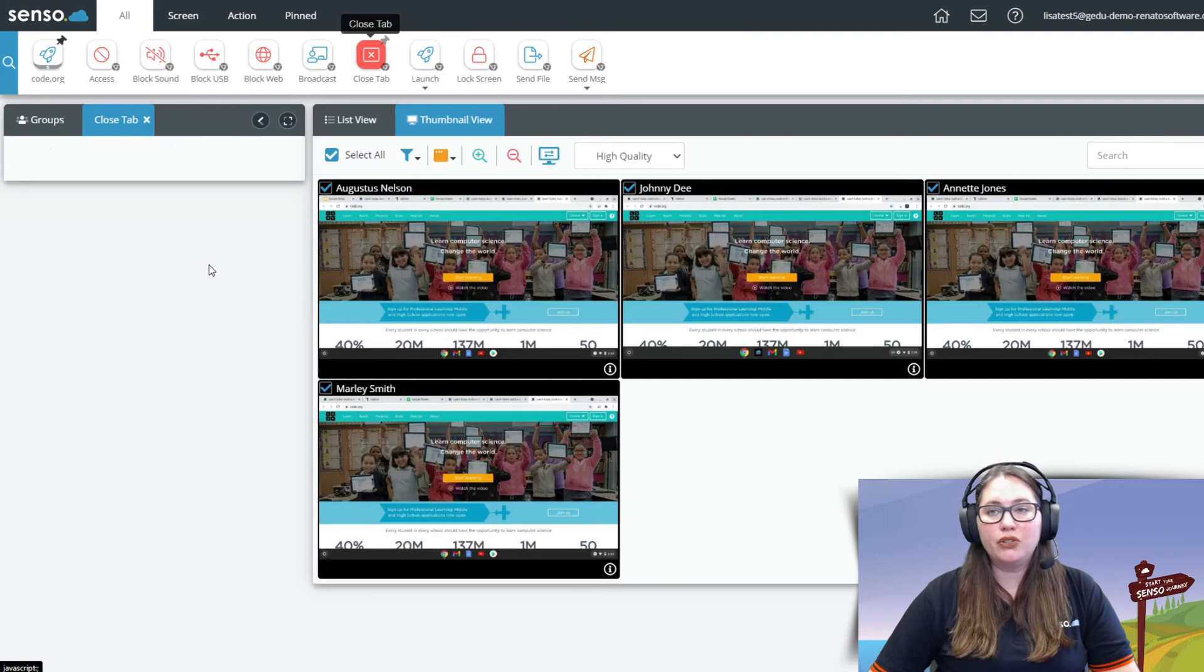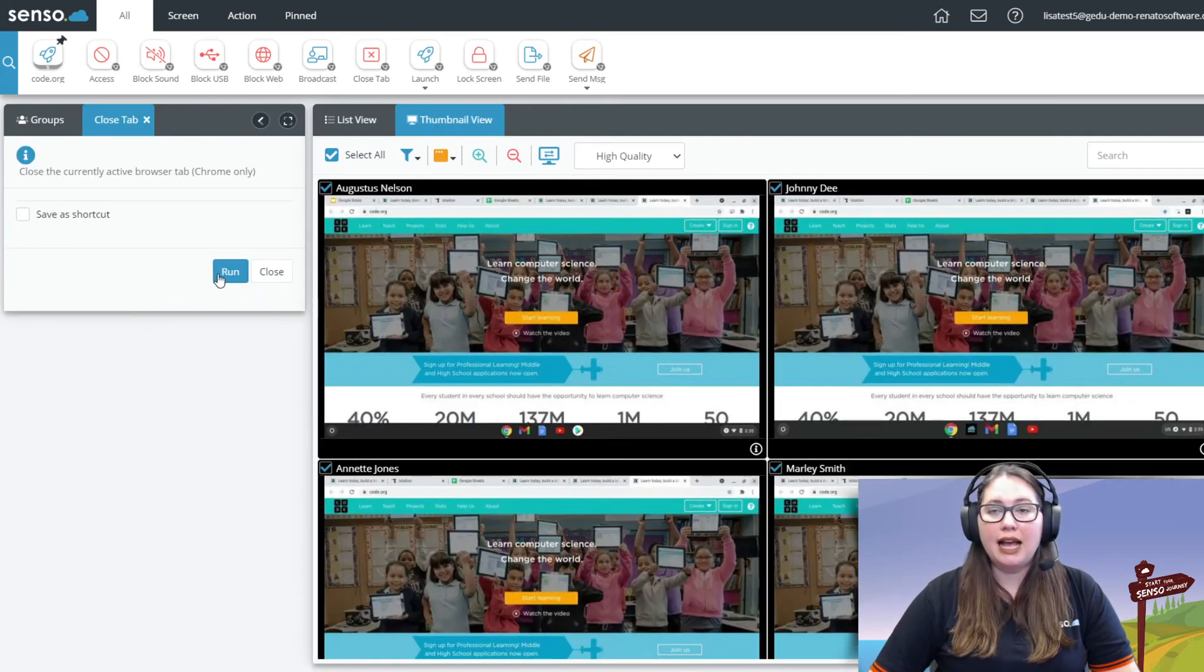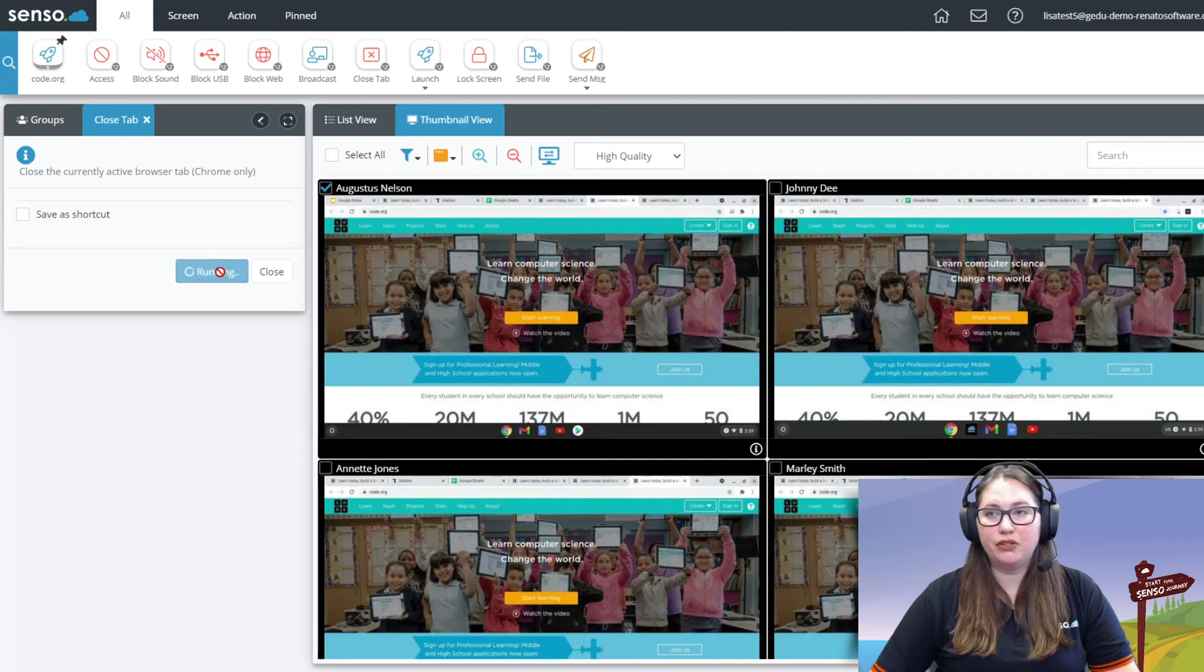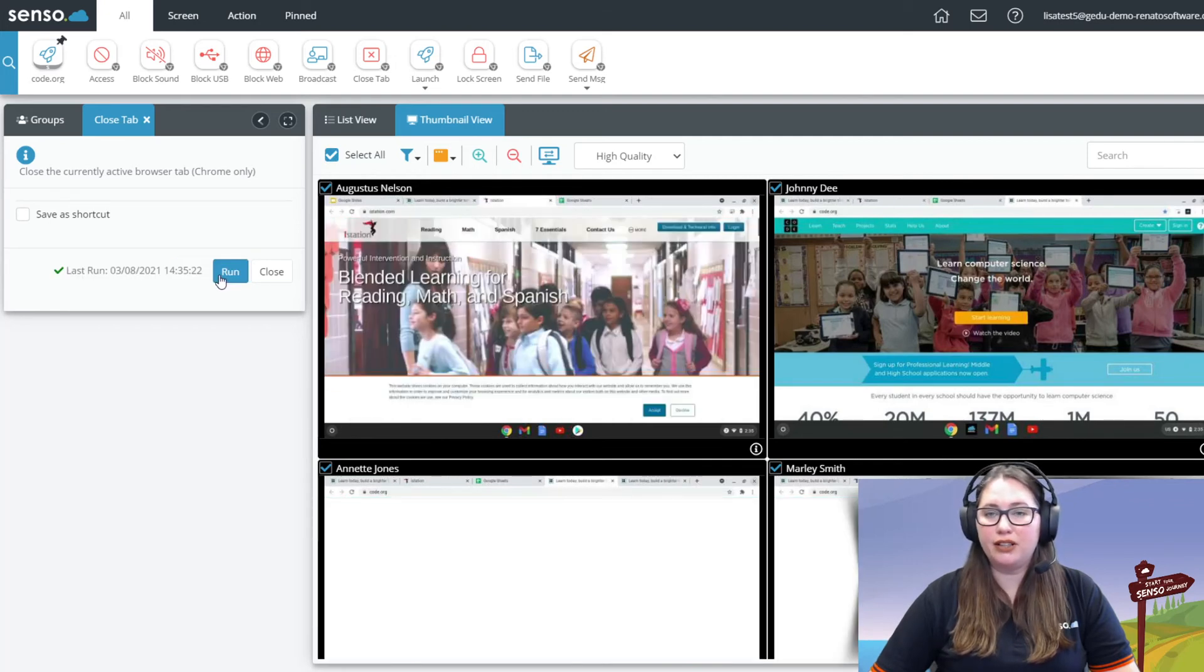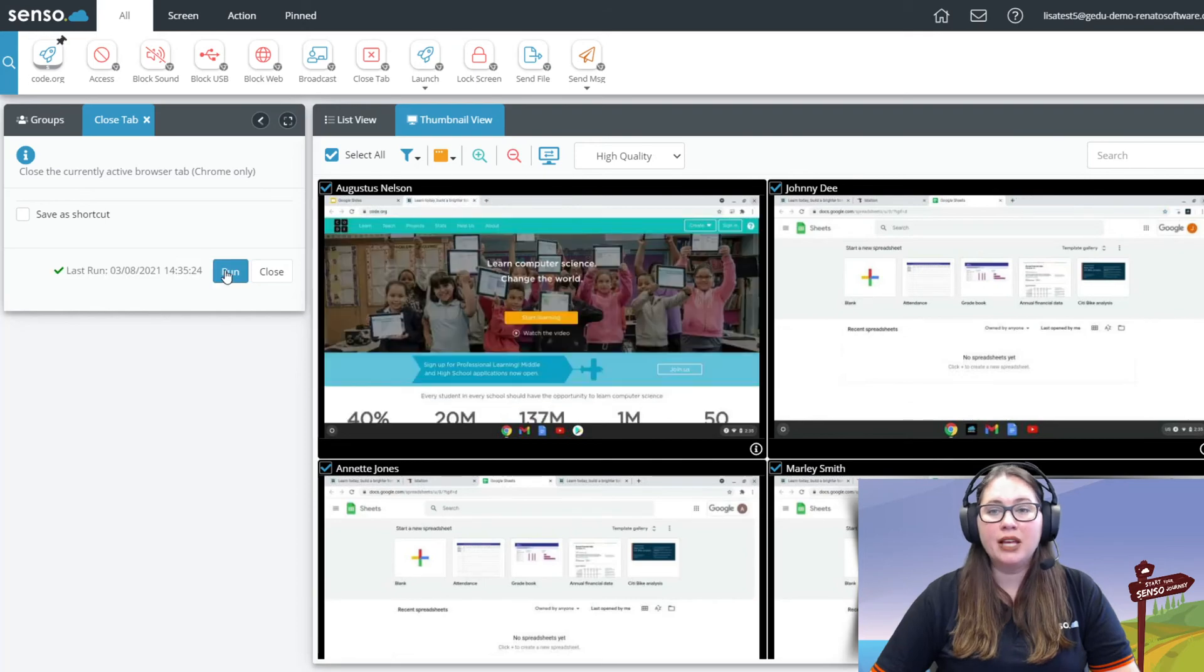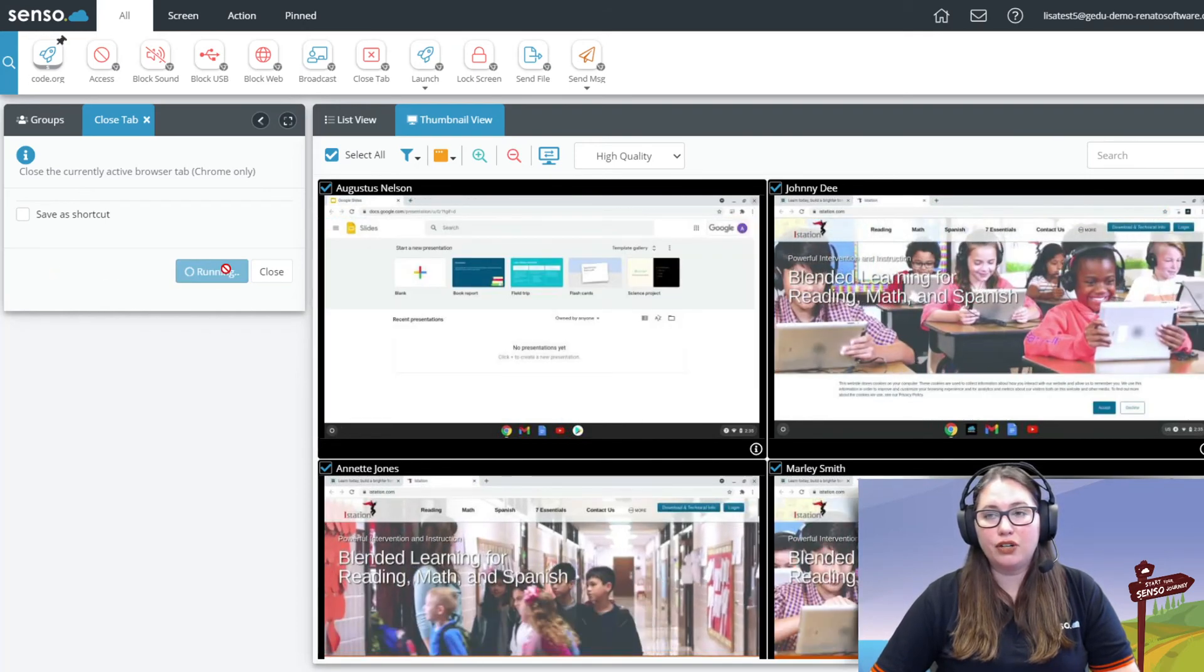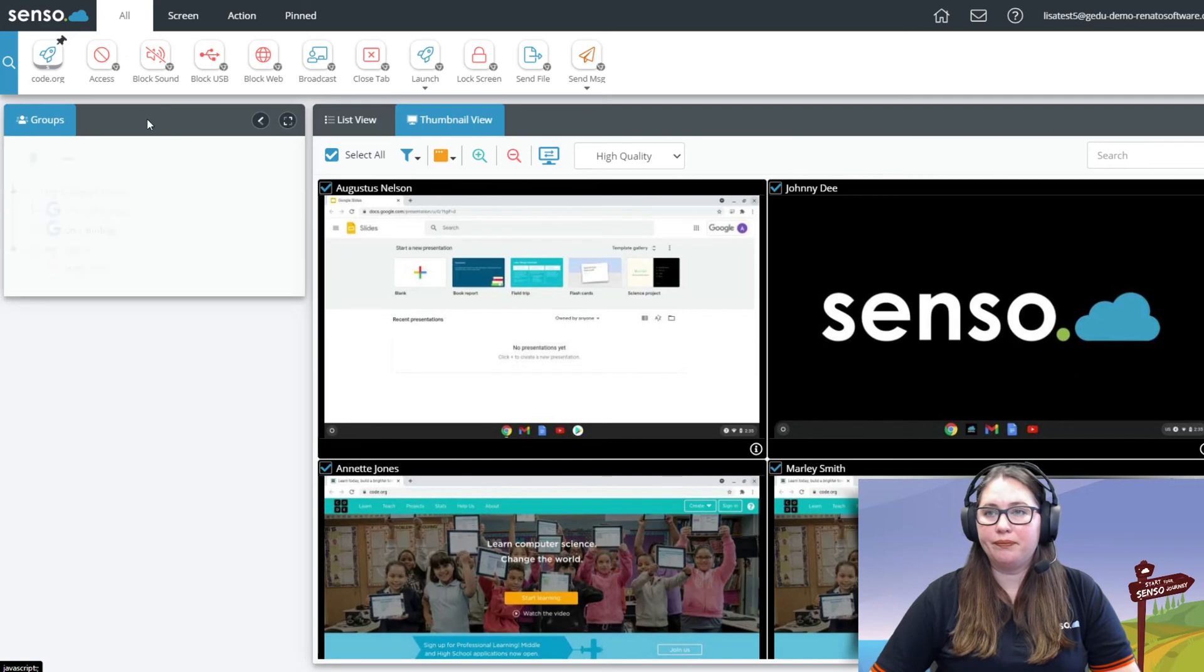Now close tab. Close tab is super awesome. Let me make this a little bigger so you see what's going to happen here. I can actually select an individual user and close that tab just like that. You'll see it's going to start closing those tabs down. Or I can select all my users and I can actually, if I keep clicking it, it's just going to keep closing that active tab all the way right down to their desktop. So again, you can be specific about going ahead and taking over control of that device and closing those tabs down, all of them or individually.